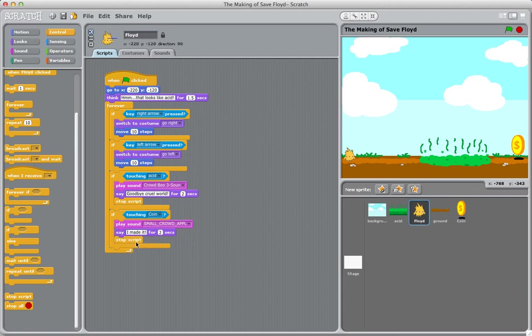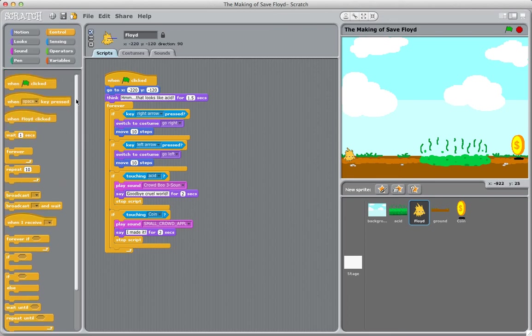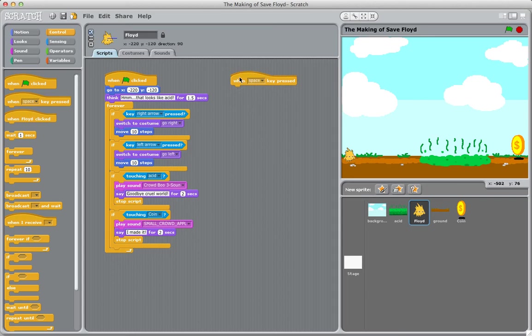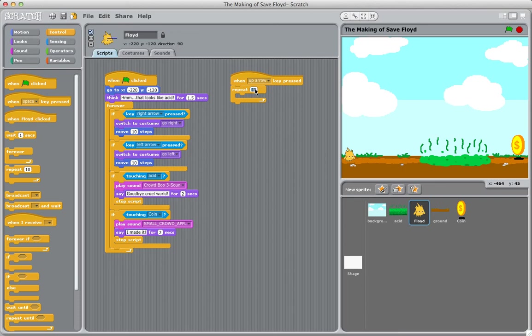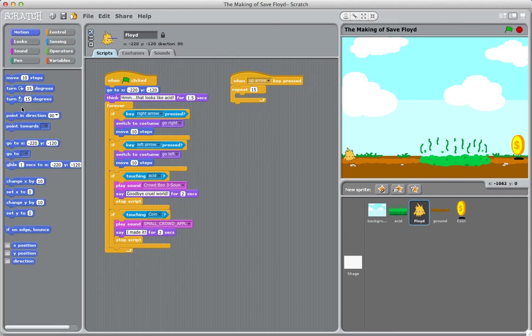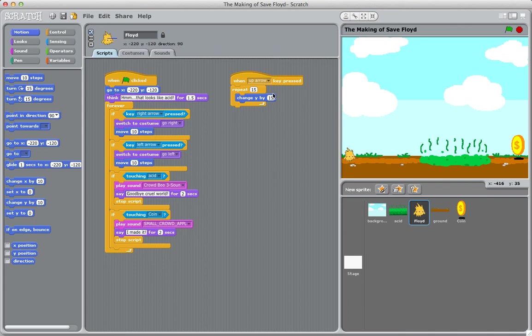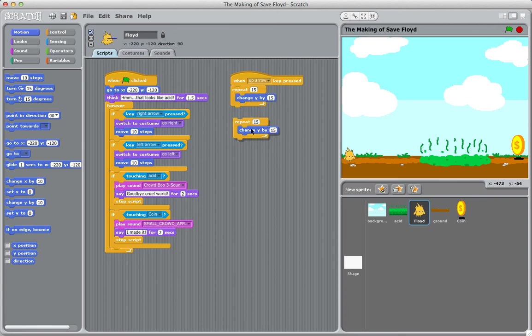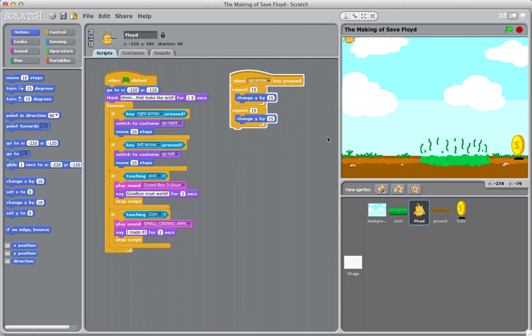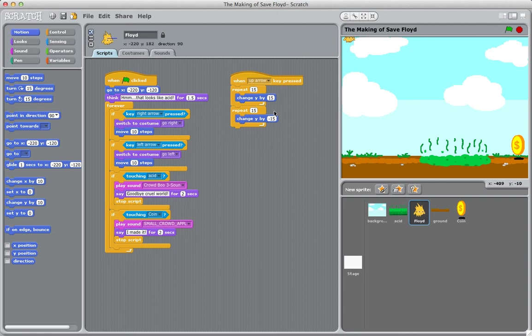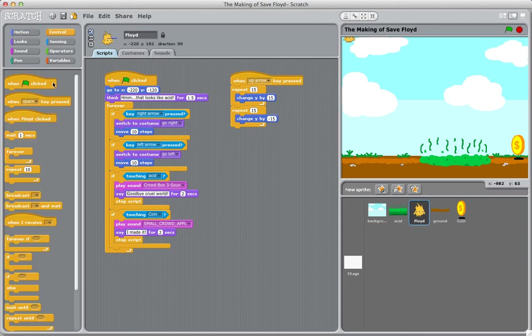However, we want to give him the ability to jump. The easiest way I found to do it was to start another script. When the up arrow is clicked, we're going to have it repeat by a factor of 15, and then change the Y axis by 15. Then I'm going to duplicate this and say it's going to repeat by 15, but then come back down by negative 15. Then we're going to say if he touches the acid,